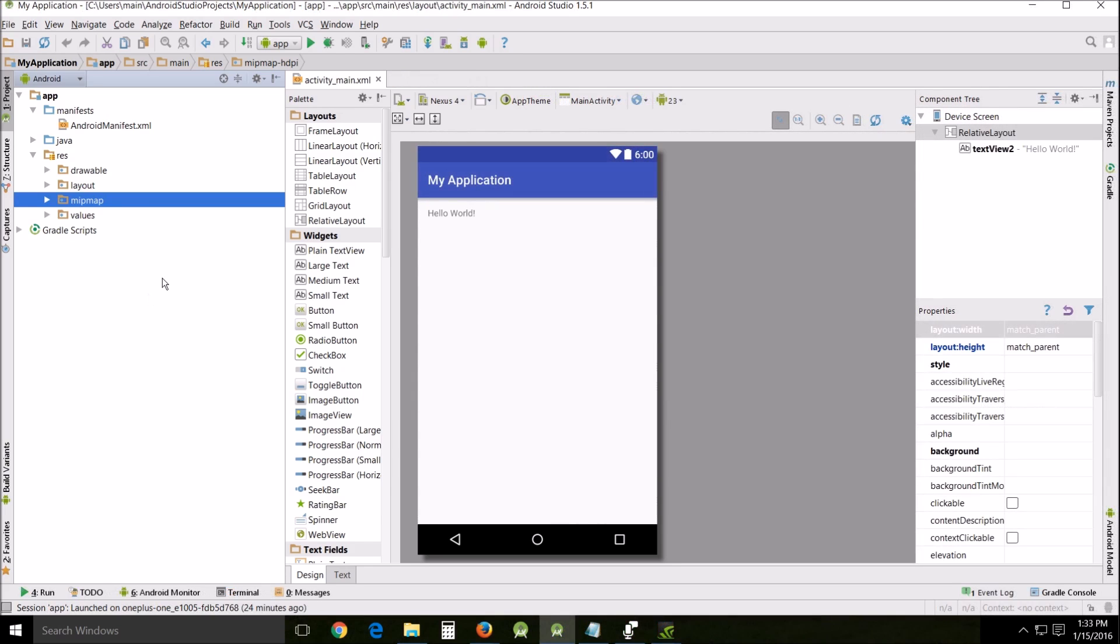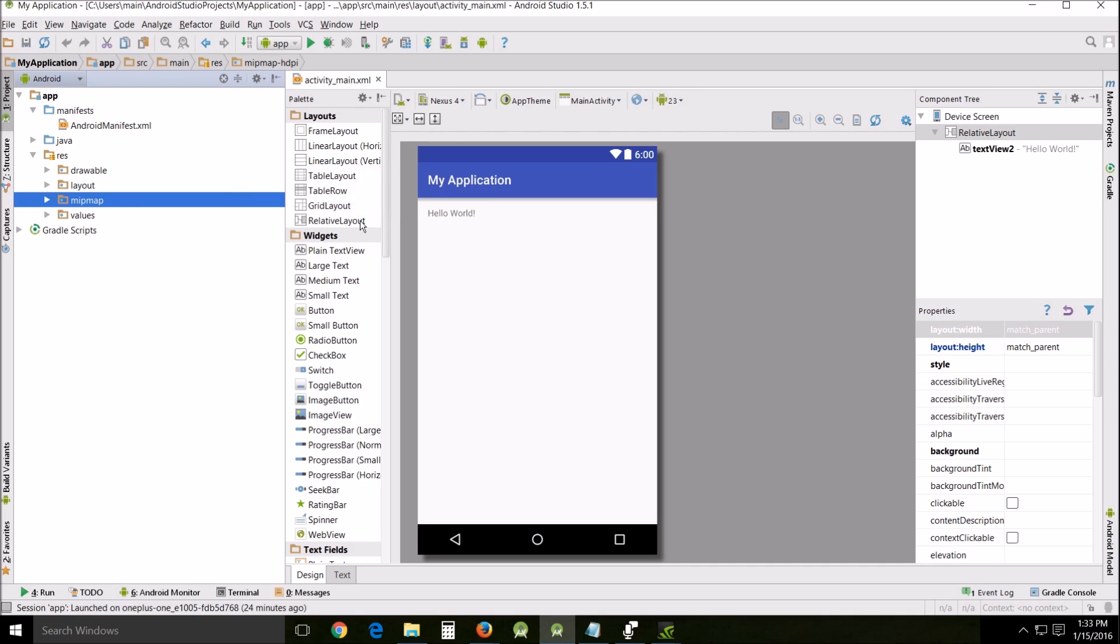One of the things you may have noticed is we use something called a relative layout, and this is one of the most useful layouts that's used.